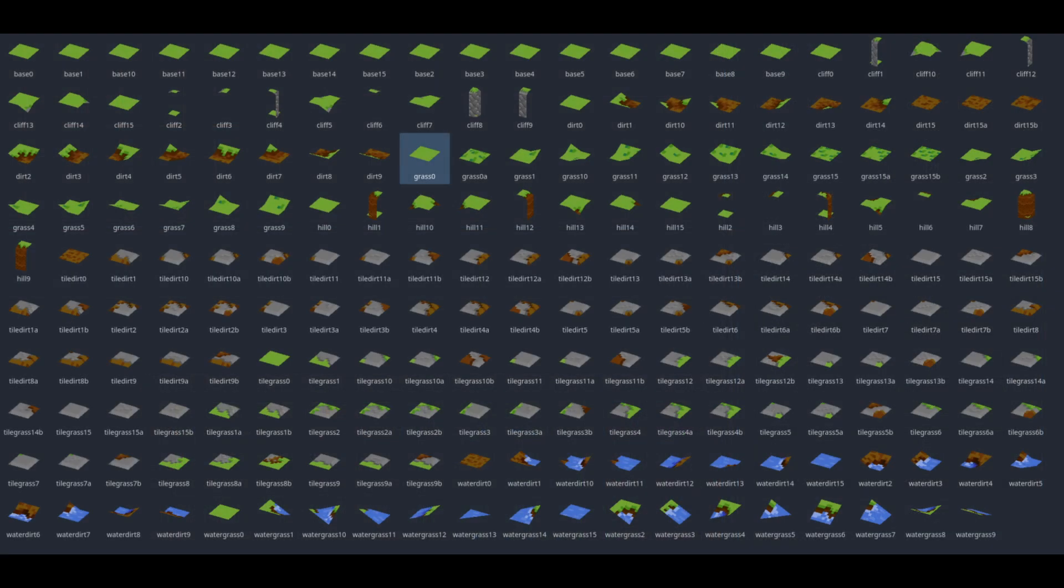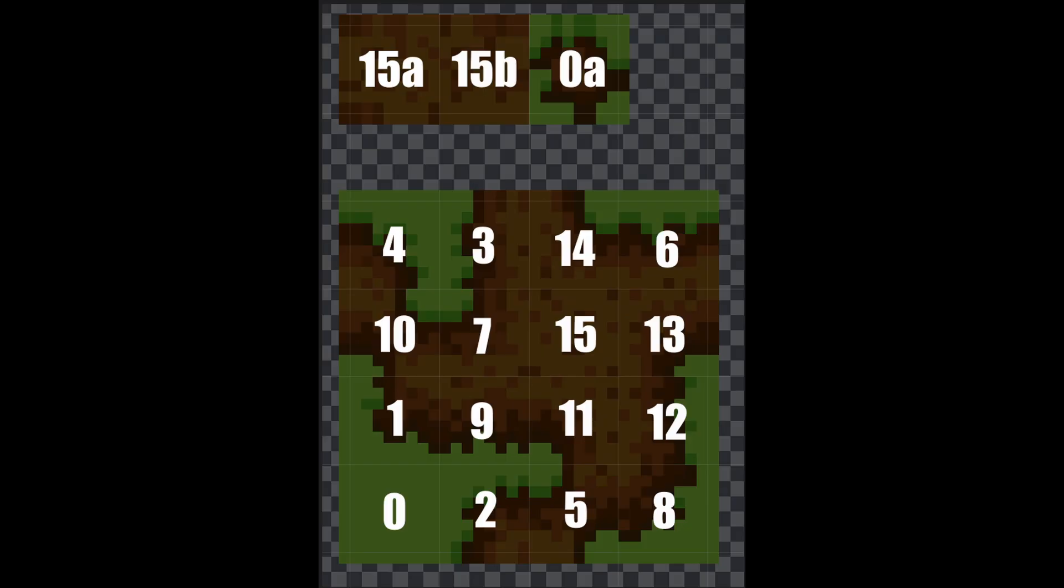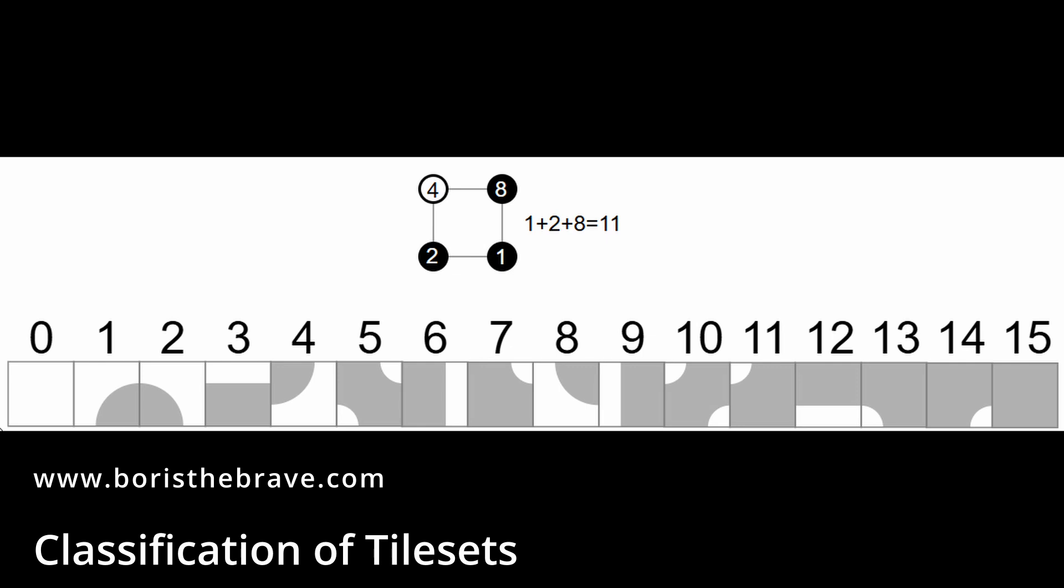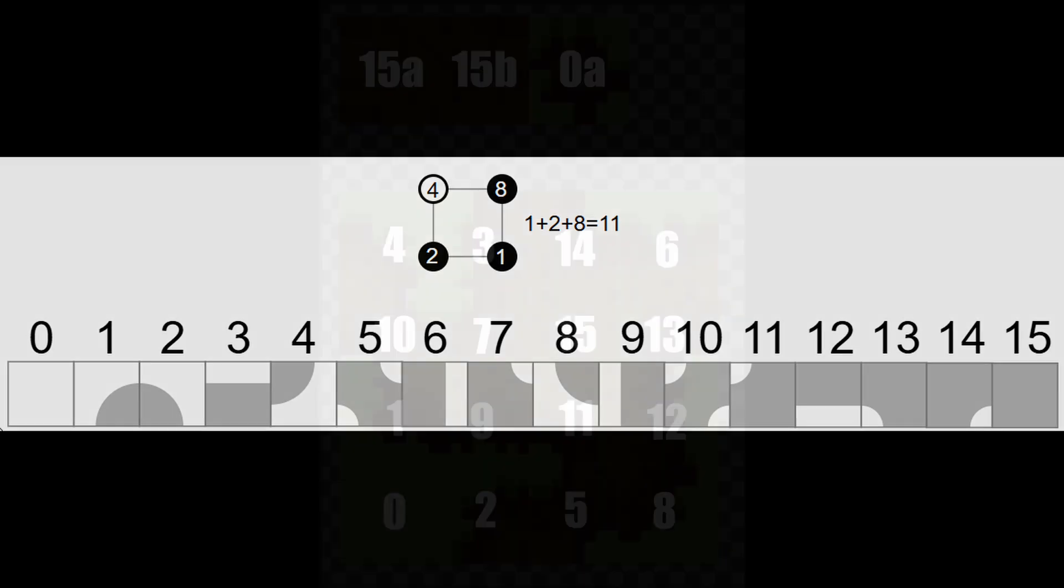When naming your meshes in the mesh library, each terrain type should have 16 variations named using the bitmask system. For example, GRASS 0, GRASS 1, through GRASS 15. The bitmask number corresponds to the tile's connection state, which directions it's connected to, based on a 4-bit system. This lets the plugin select the right mesh for each tile automatically. If you'd like to learn more, check the link in the documentation to Boris the Brave's article on tile bitmasking.